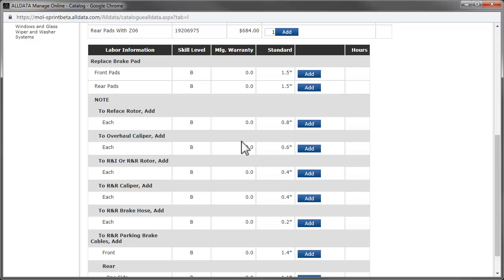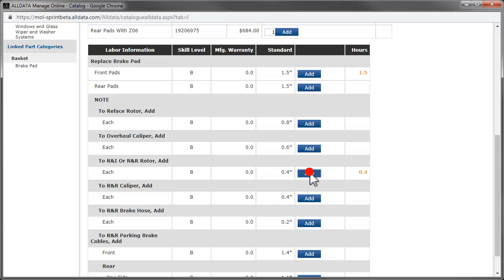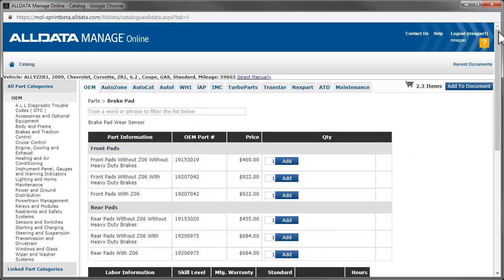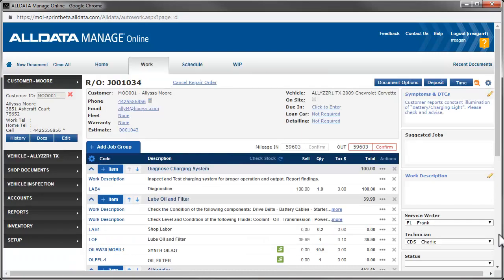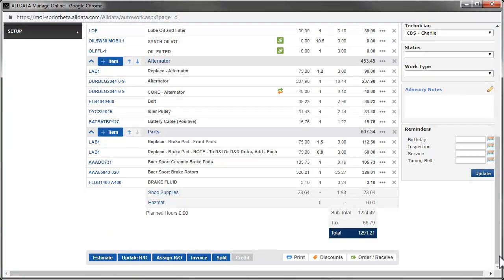We choose the labor for replacing the front pads. We also include the additional time for replacing both rotors by clicking Add twice, once for each side. Then, click Add to Document. We call Alyssa to let her know what we found and how much it will cost. She approves the work, so we click Update RO.